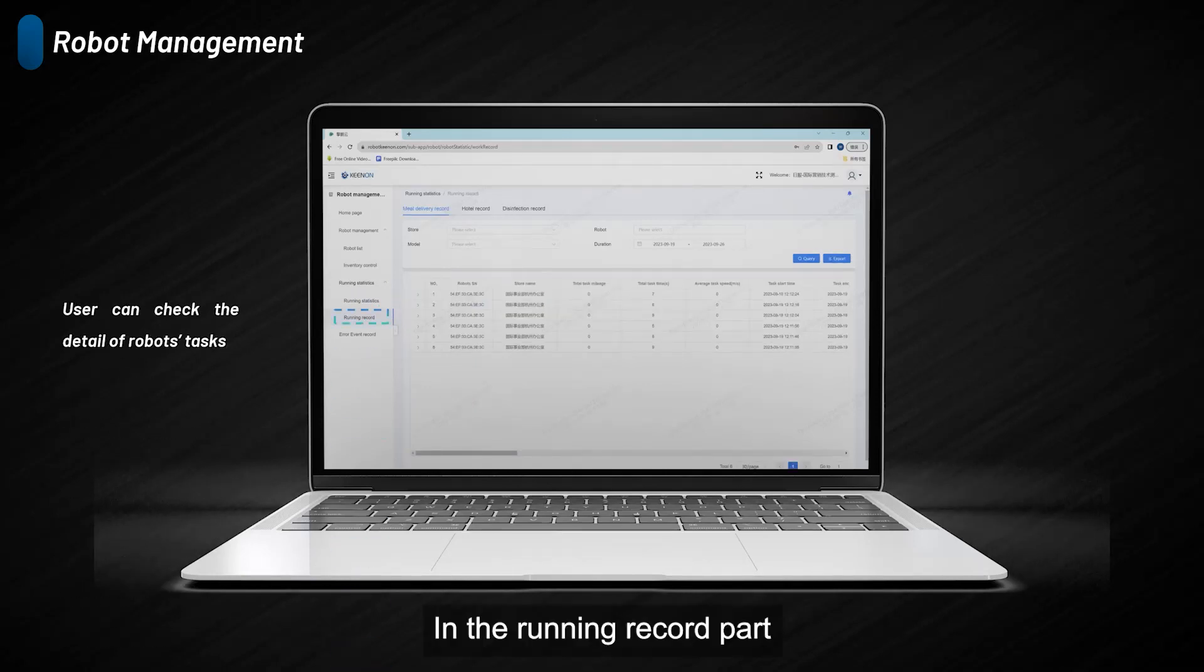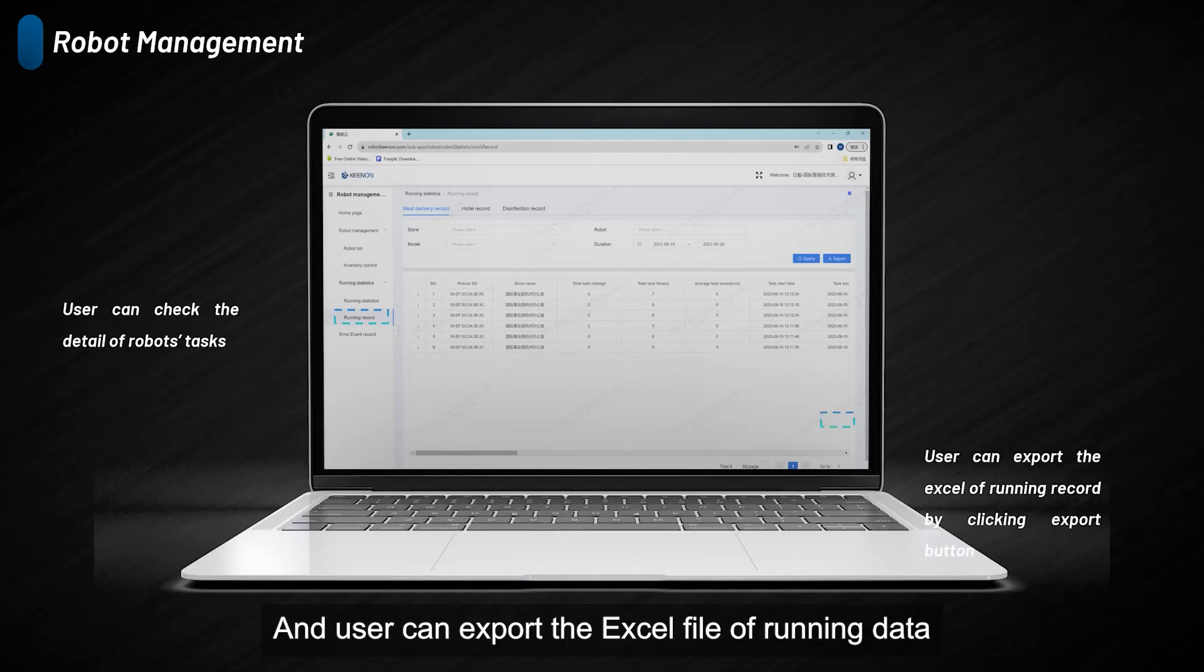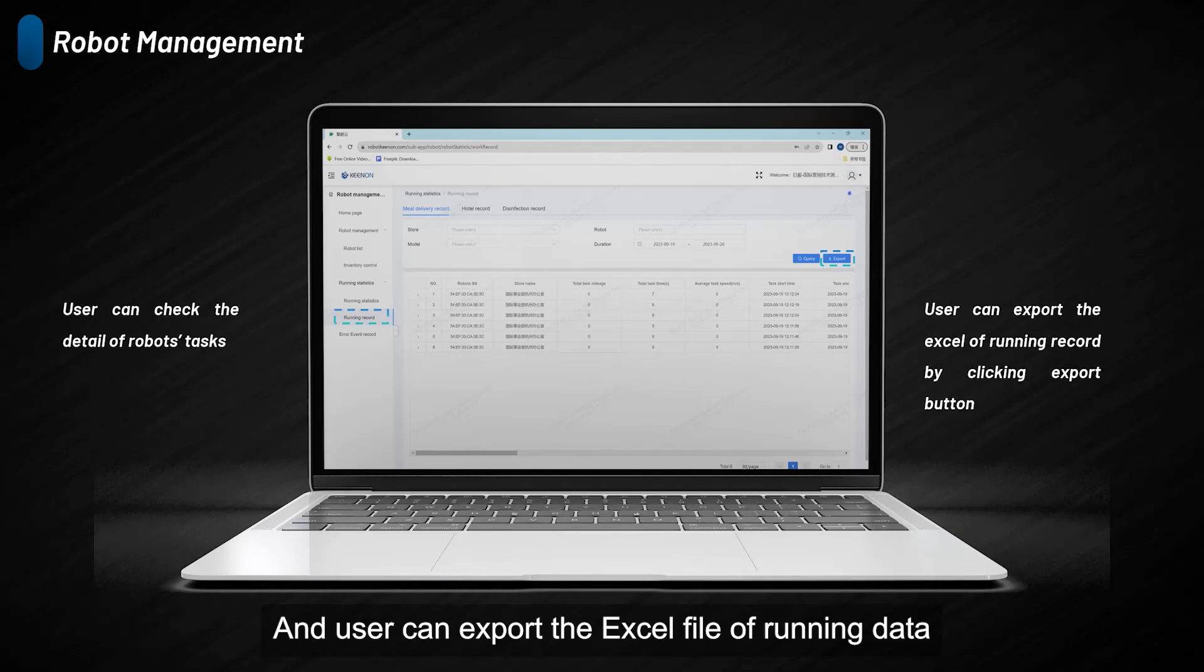In the running record part, users can check the detailed information of each task. Users can export the Excel file of running data by clicking the export button.